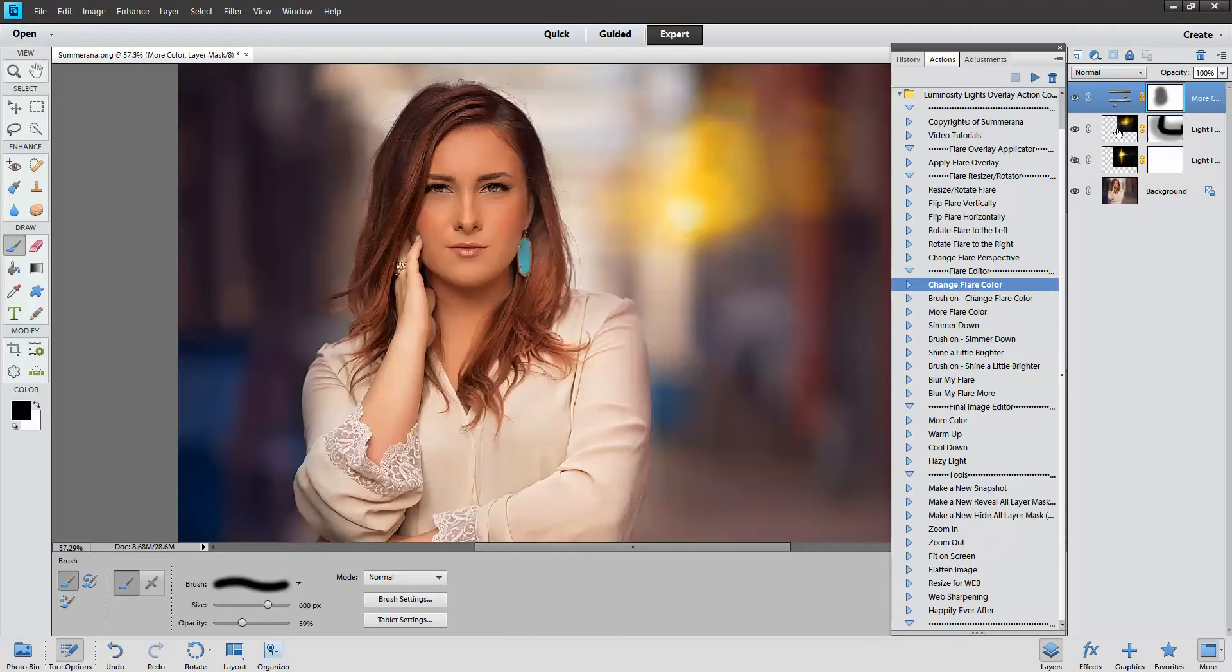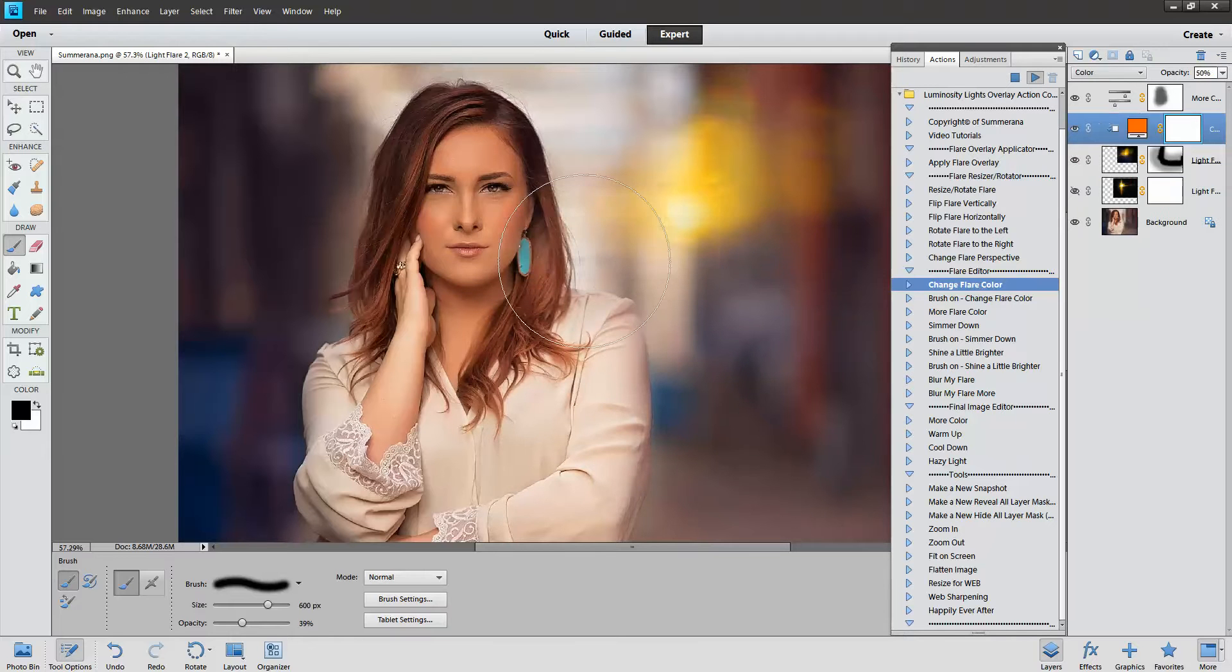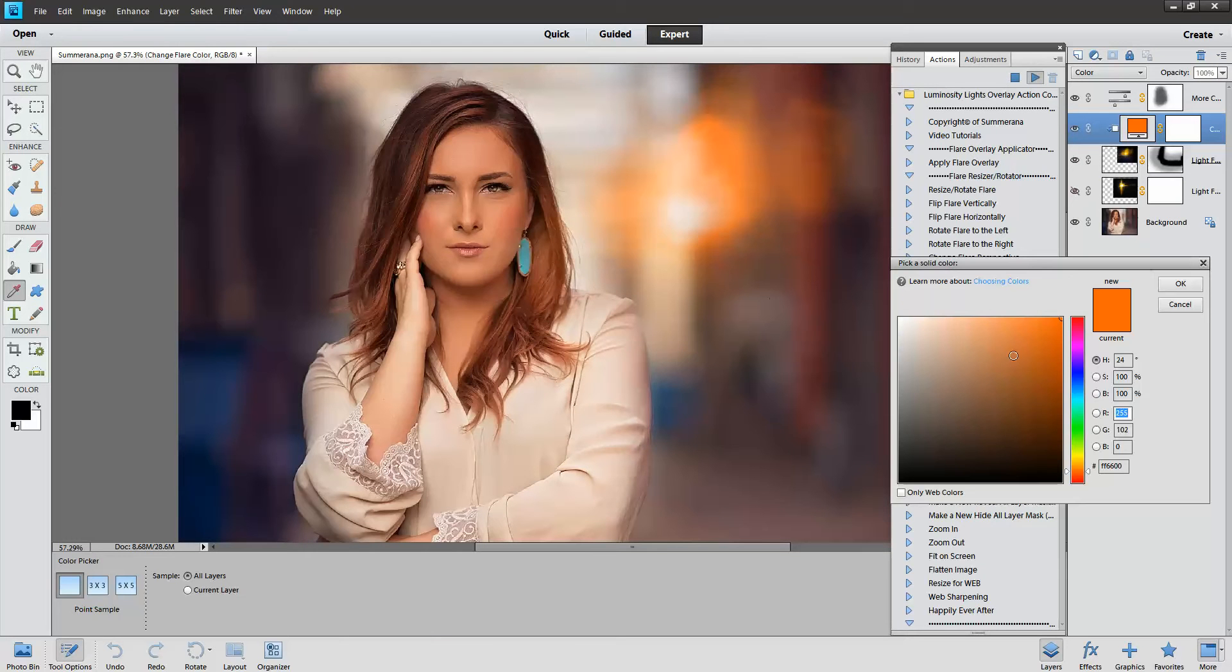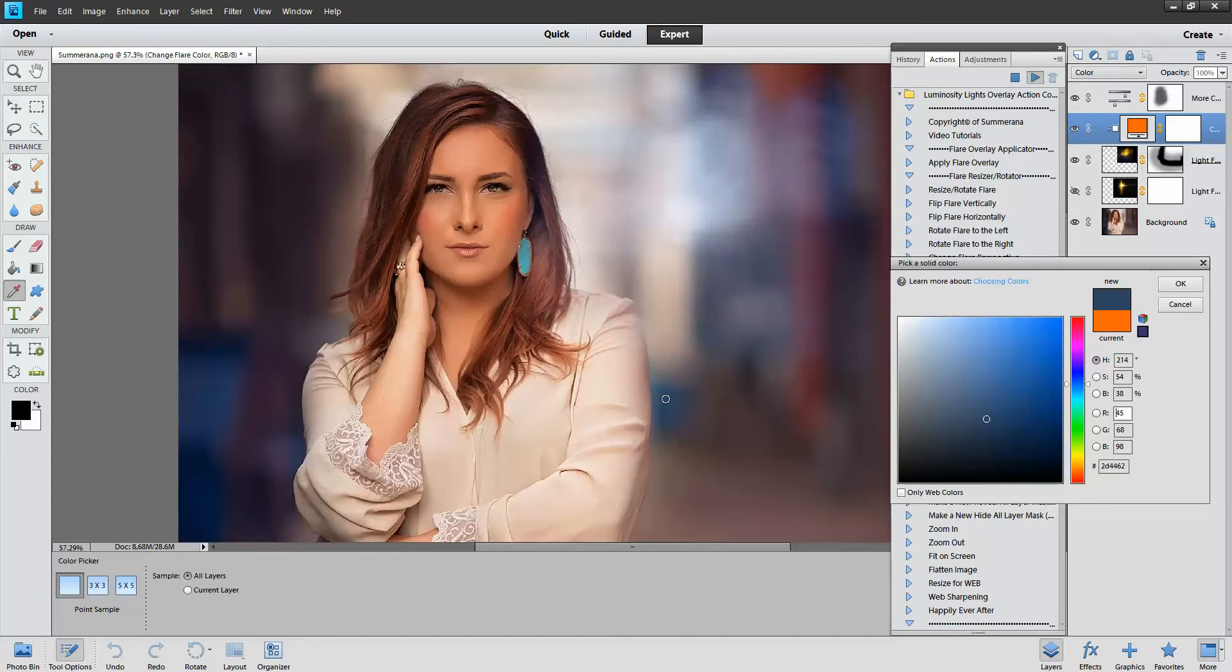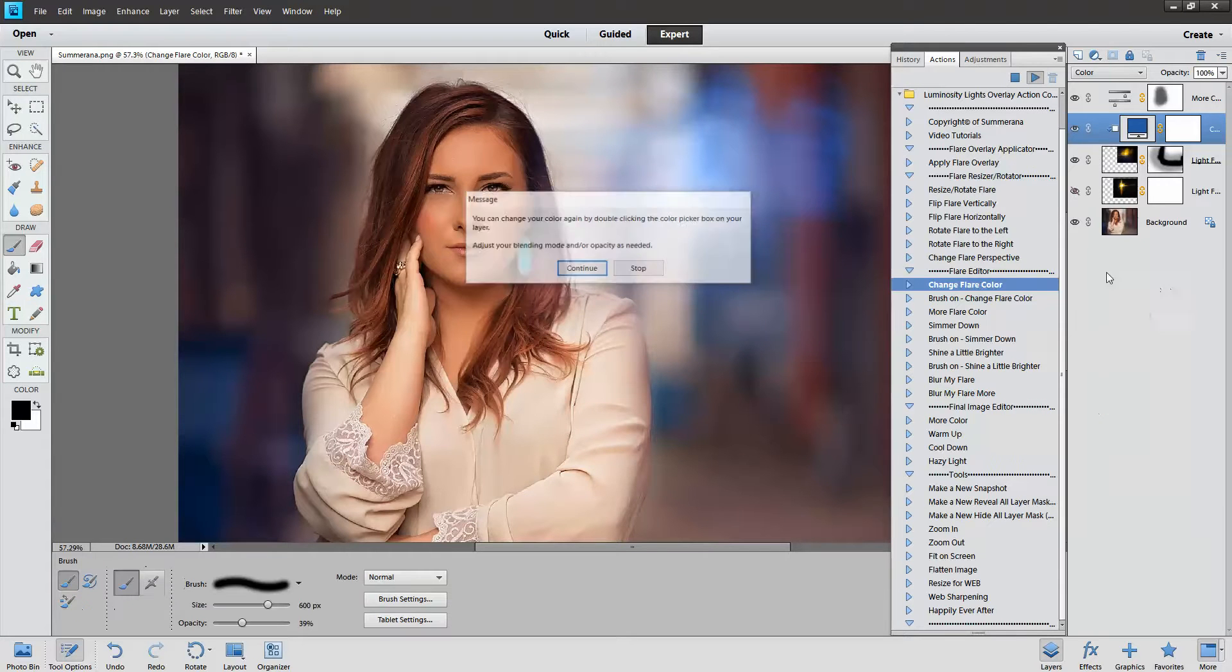You can change your flare color by selecting your flare and pressing play. Press continue. And again, you can choose any color in your color picker box or in your image. It can literally be any color that you like. Press OK.